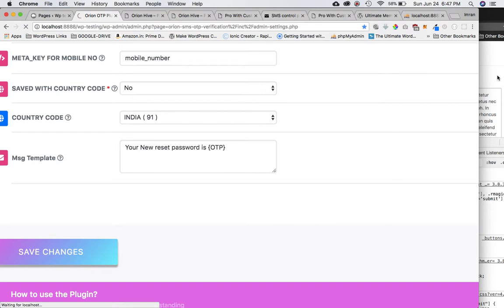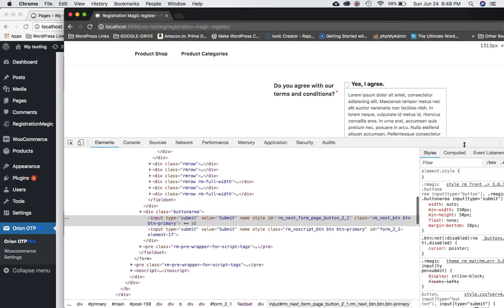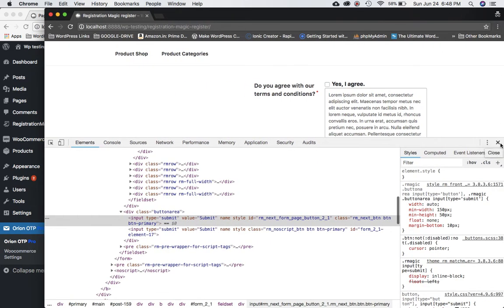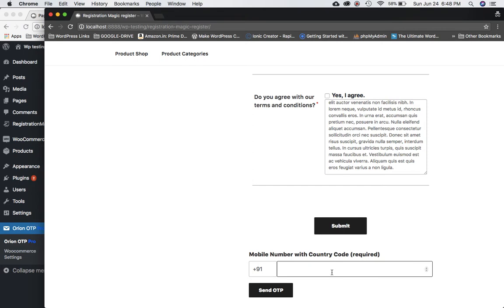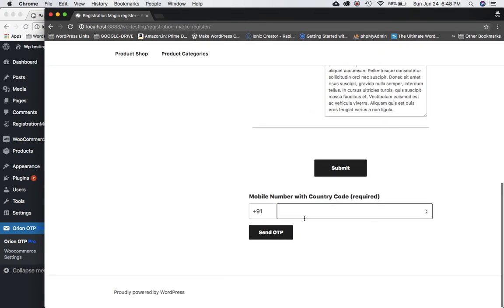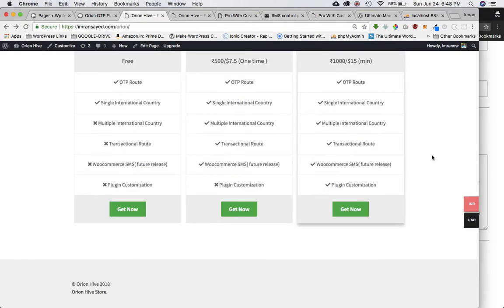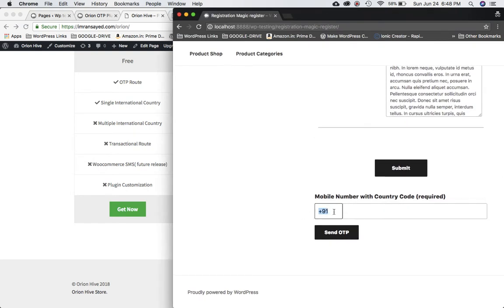Scroll down, click Save, and you'll see the magic on the Registration Magic plugin page. Let's close and refresh the page — sure enough, we now have a mobile input field added to the form. It's placed after the form by default to keep it common for all users; if you want it in a different position, you can buy the customized version of the plugin. We can see the country code field for India is shown — with the premium plugin and 'All' selected, users could enter their own country code.